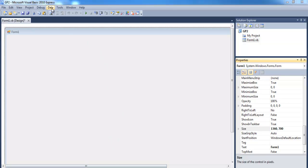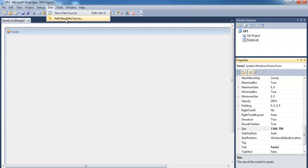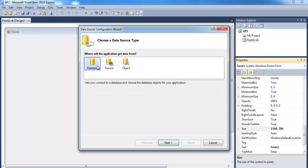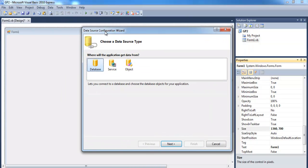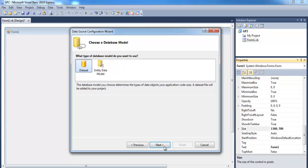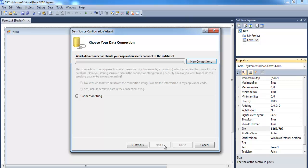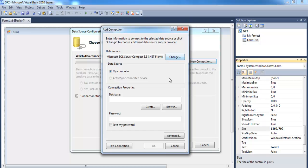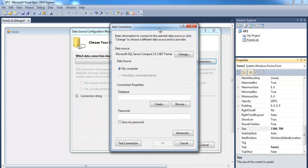Now let's add a new data source. Click on 'Add New Data Source' — a Data Source Configuration dialog box pops up. Click Next, make sure you select 'Dataset', click Next again, and when you get to the Data Source Configuration Wizard, you need to click 'New Connection'.